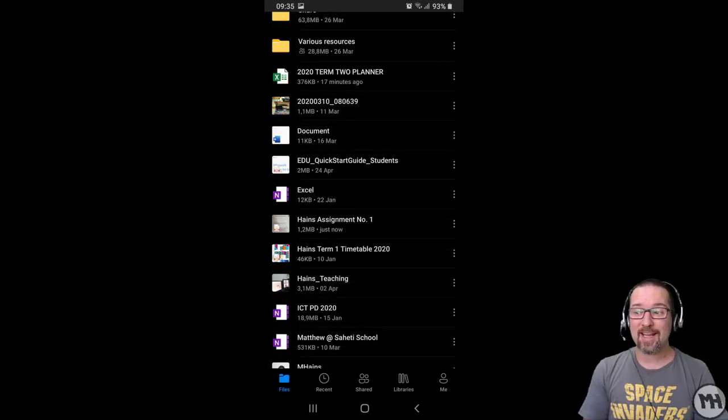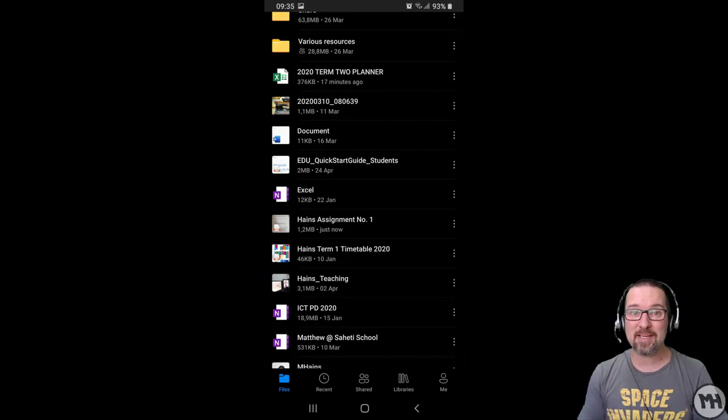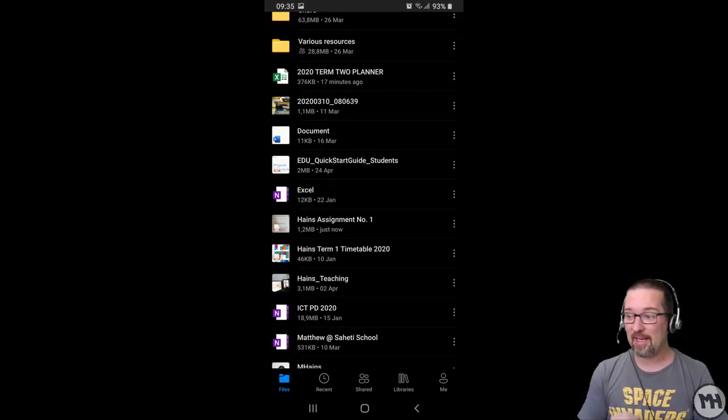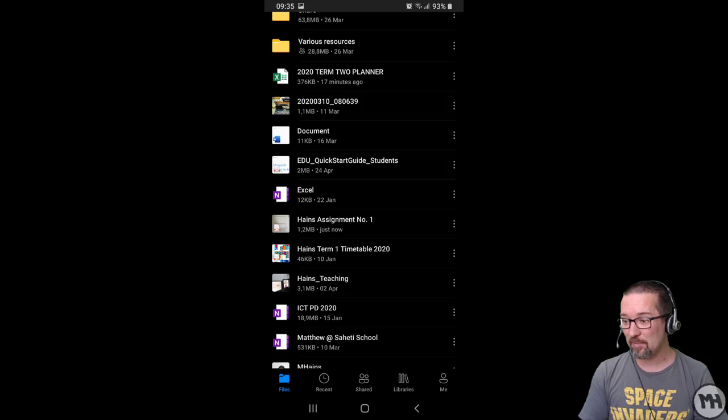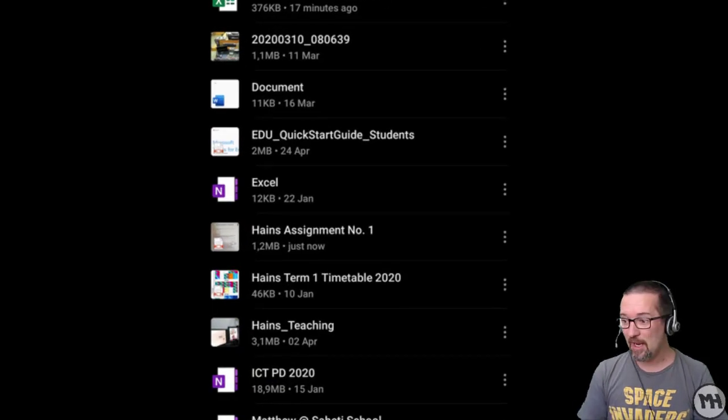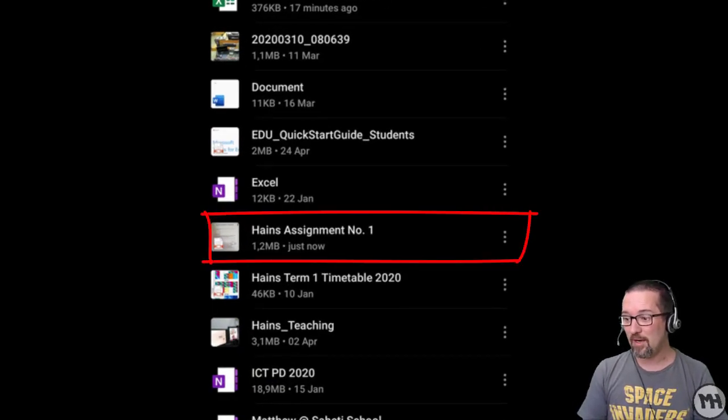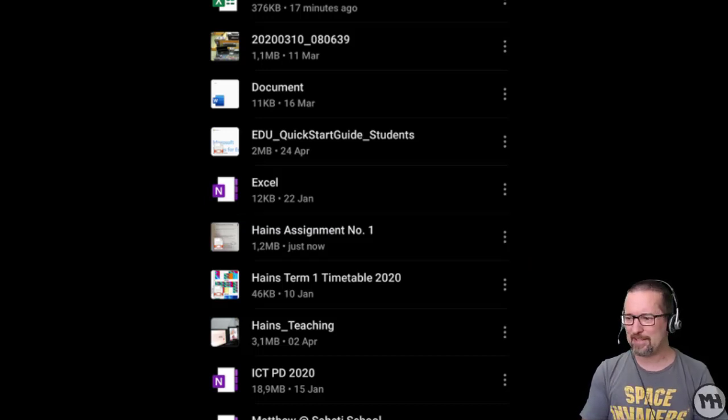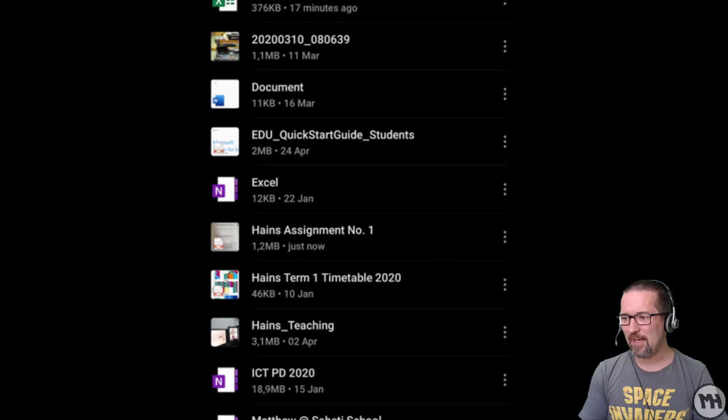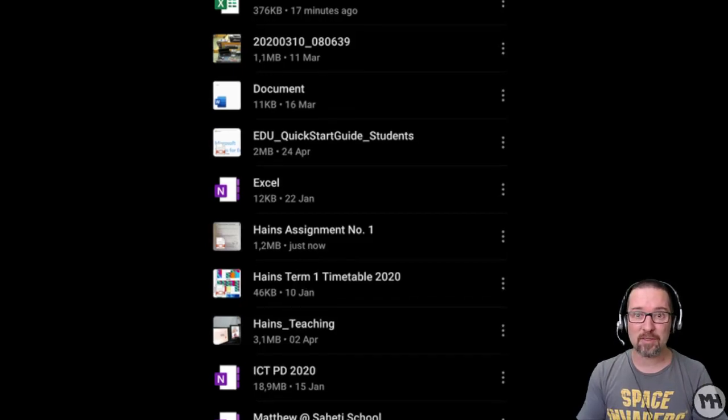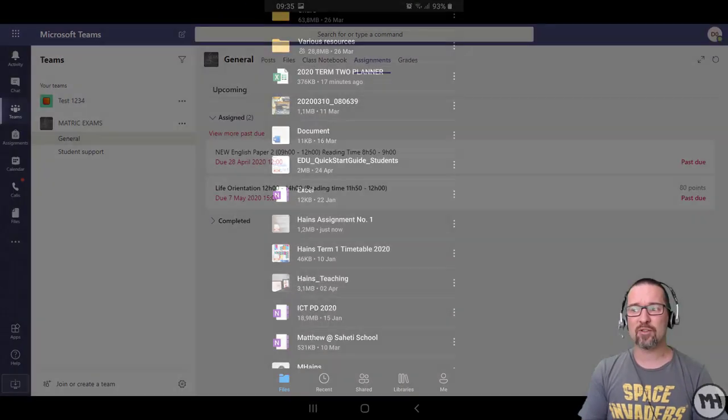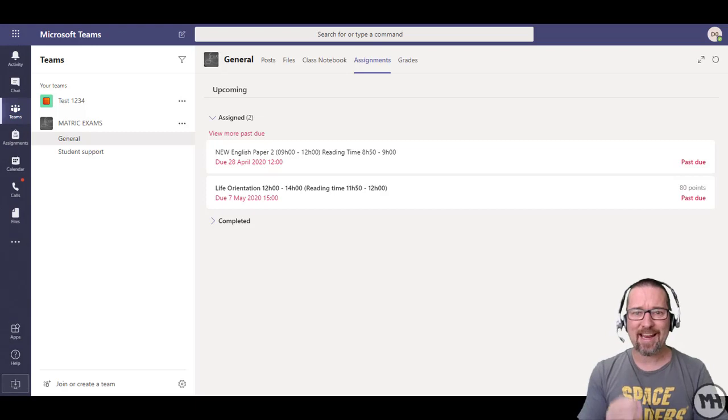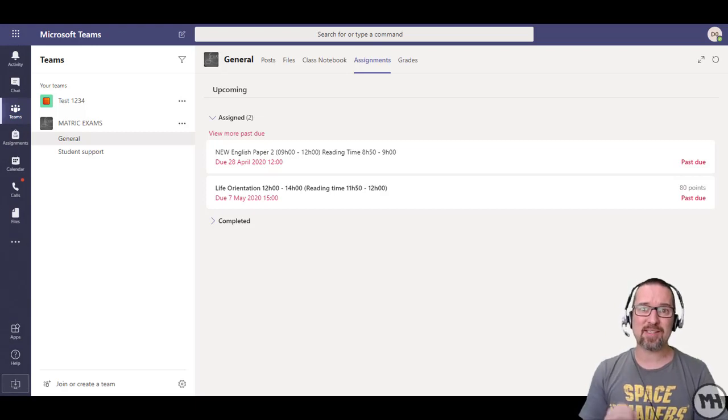When the scan has been uploaded, it's automatically made into a PDF document for you in your OneDrive. As you can see, if I scroll down on my screen, this is still on my phone. There it is right there: Haynes assignment number one. That is a PDF document. Now let's look at sending this to our teacher.